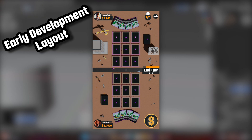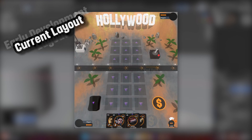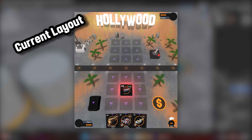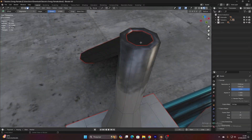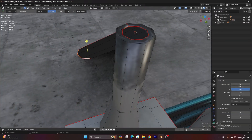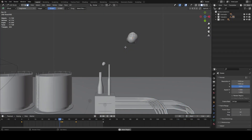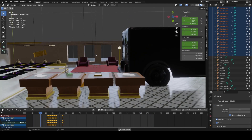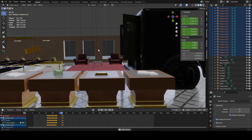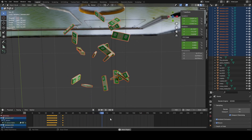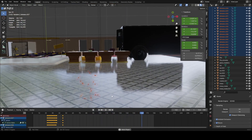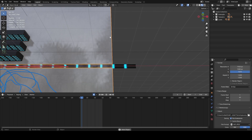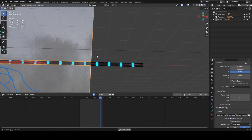We spent loads of time just tweaking where the cards go on the board to make sure it feels right for mobile gamers. After all that, we ended up with some really neat scenes. We even added some motion to them to make the game feel alive.